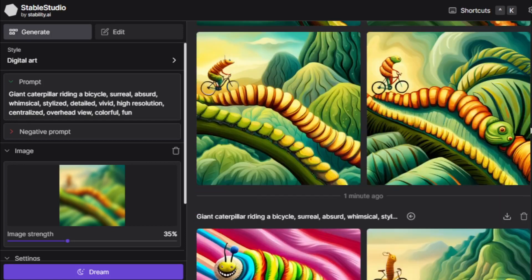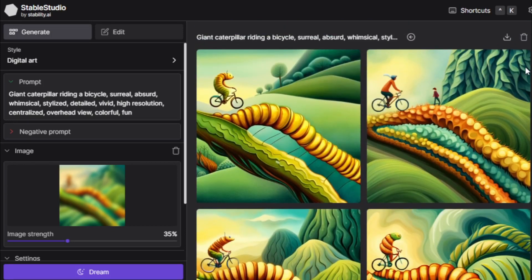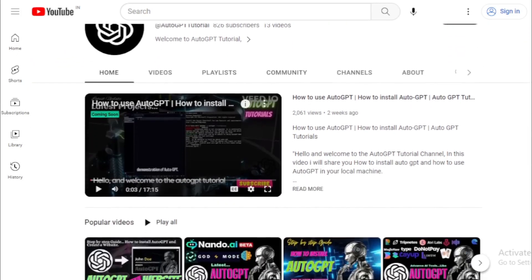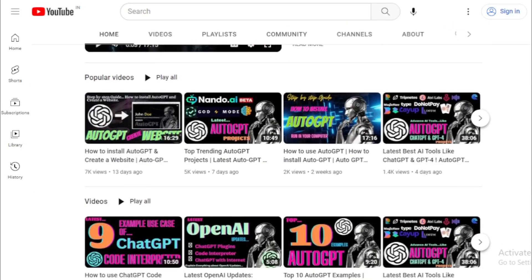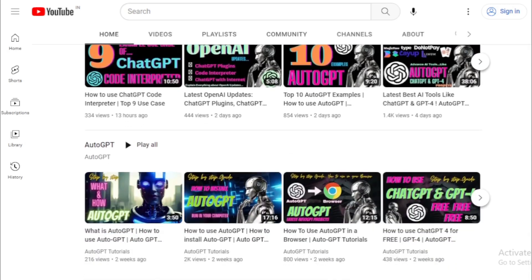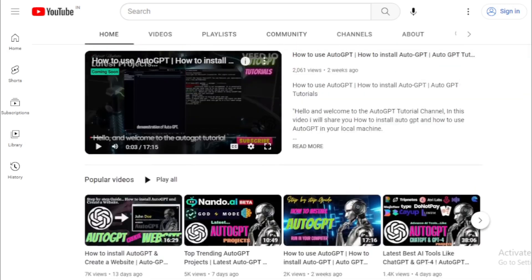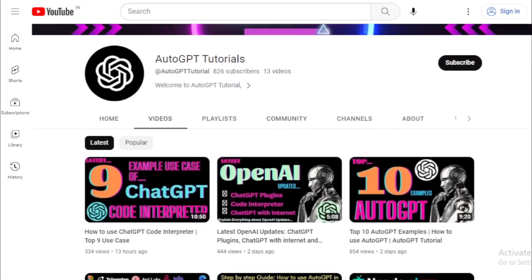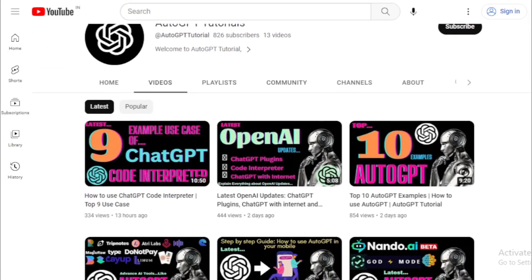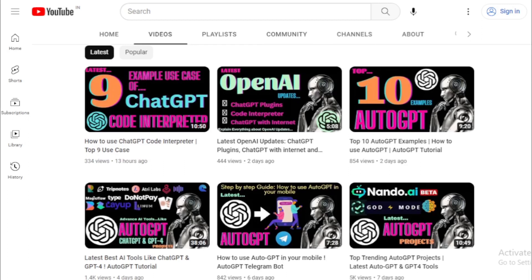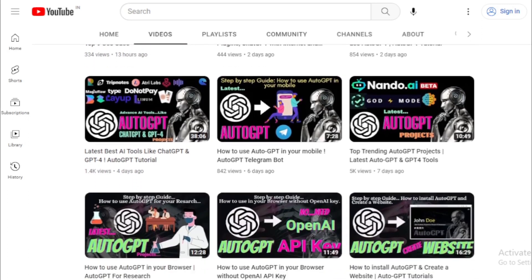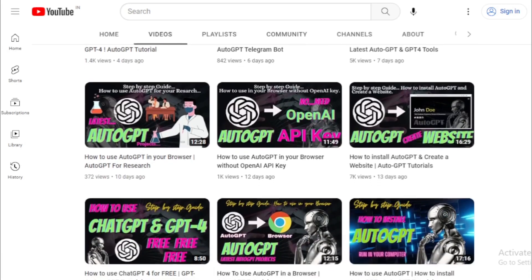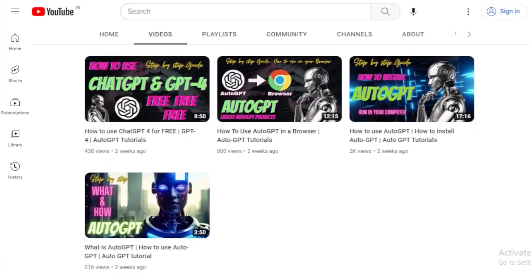Thank you for watching this tutorial on the AutoGPT tutorials channel. If you enjoyed this video, don't forget to like and subscribe for more updates on the latest AI tools and tutorials. If you have any questions or suggestions for future videos, please leave them in the comments below. And don't forget to check out our other videos for more informative and exciting content. Thank you again for watching, and we'll see you in the next video.